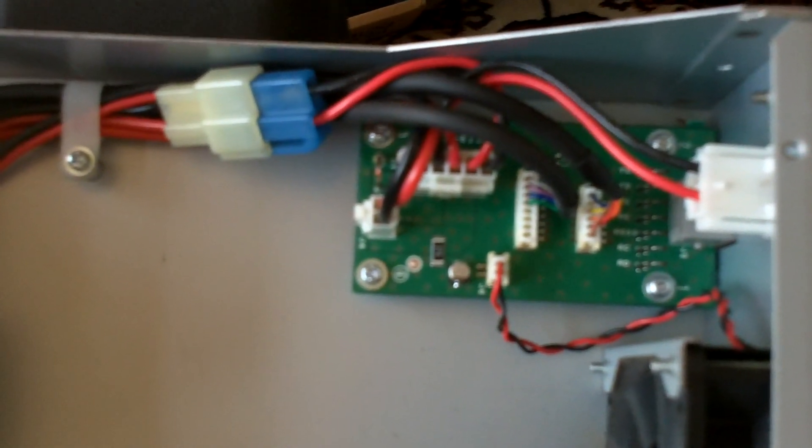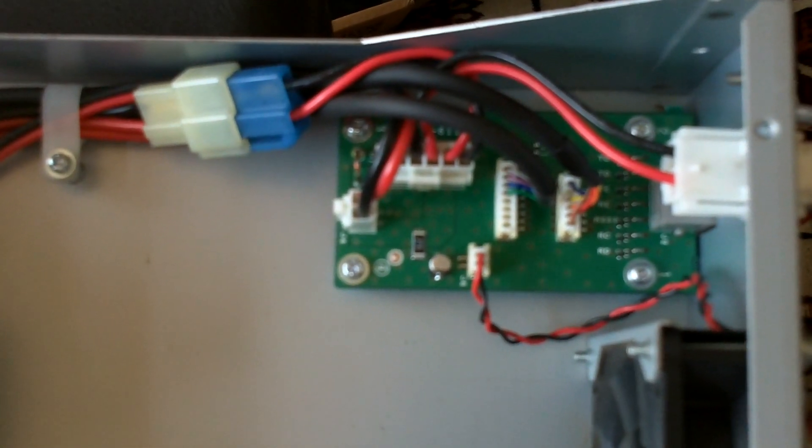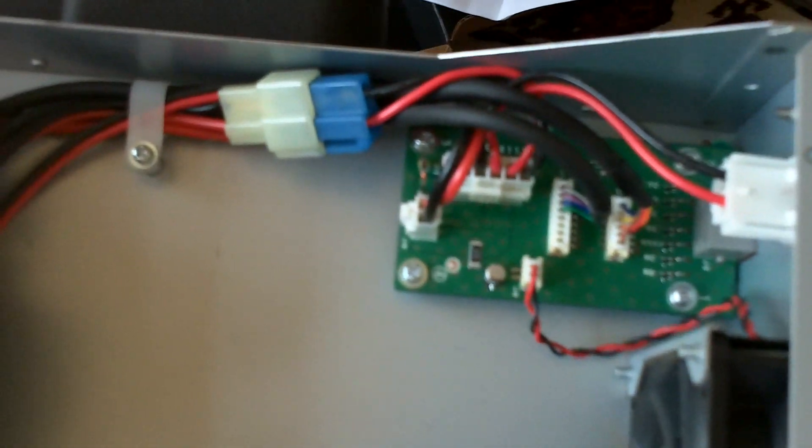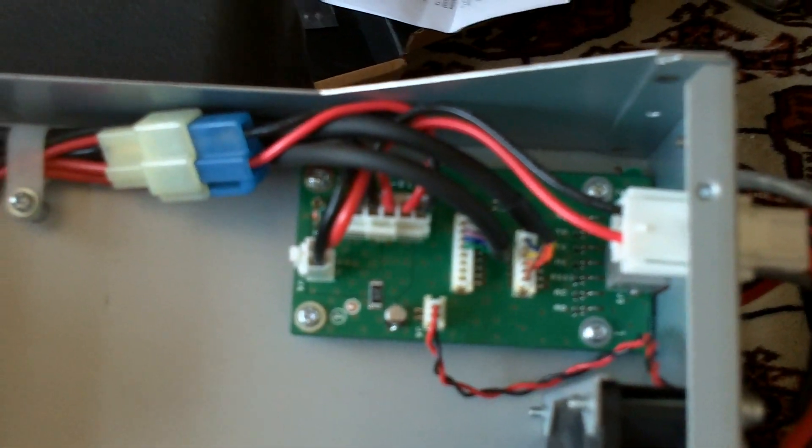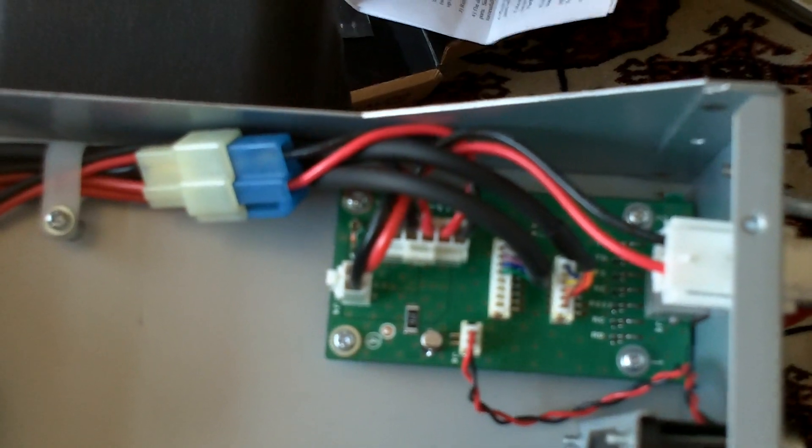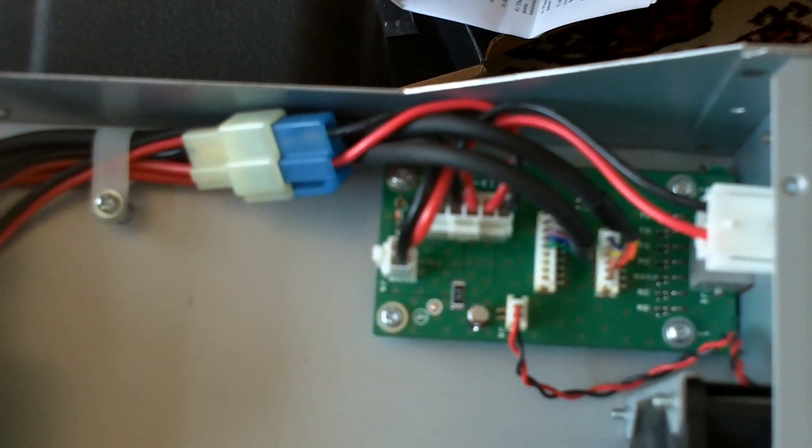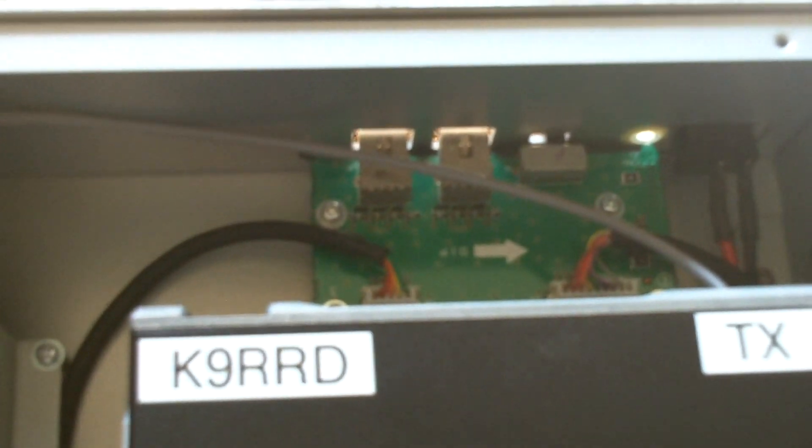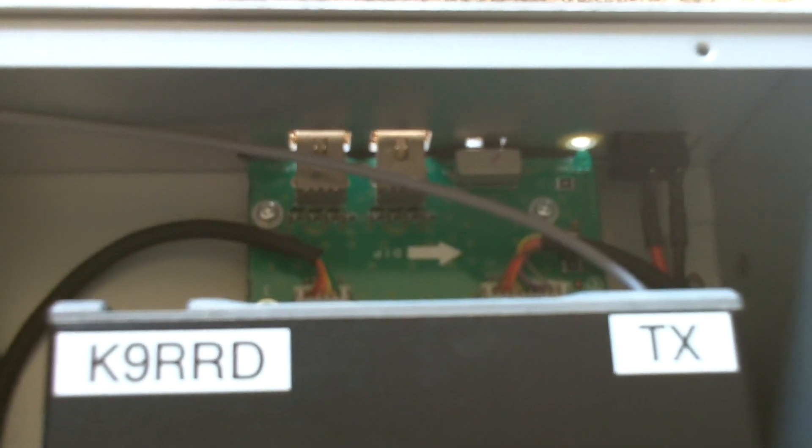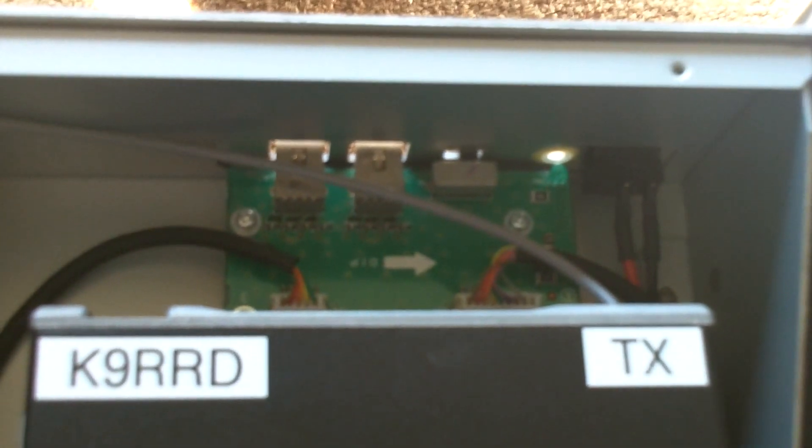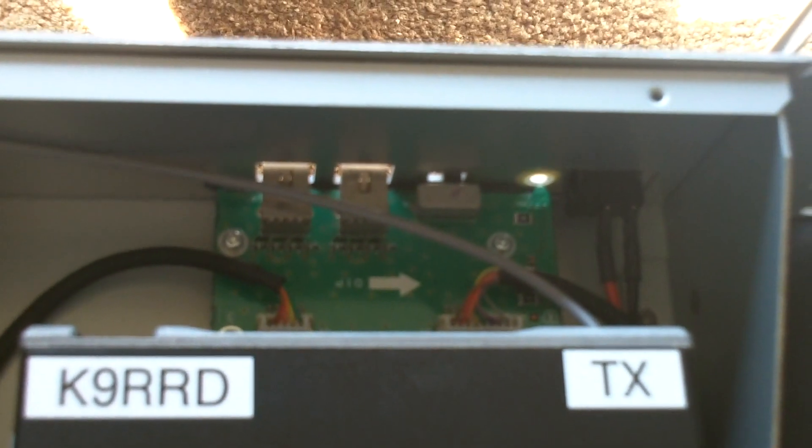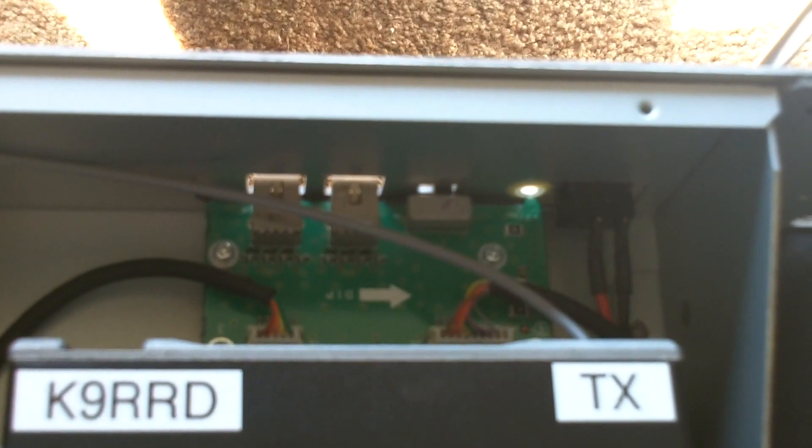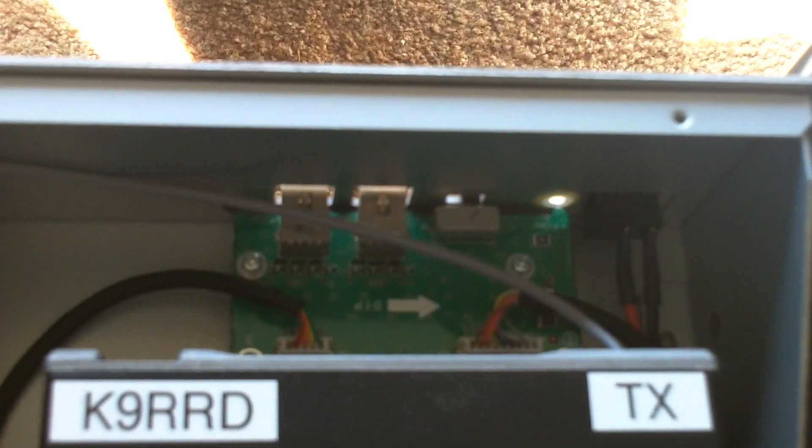The next mod is going to be replacing or adding to this board right here with a mod board that will in effect give us a transmit and receive light on the front of the unit. So that while operating you'll be able to tell if the TX is keyed up or if it's receiving with a red and green light.